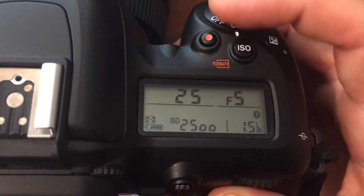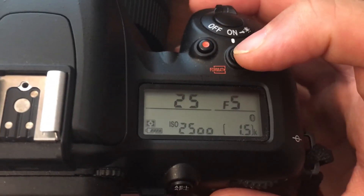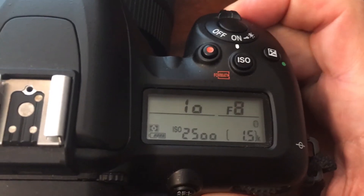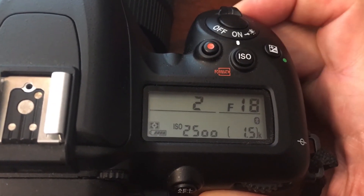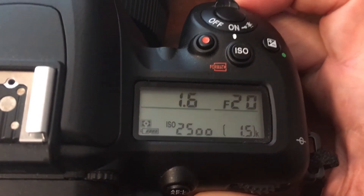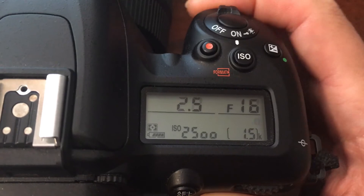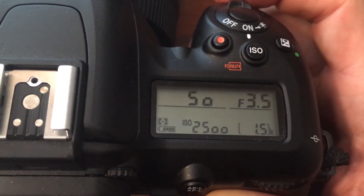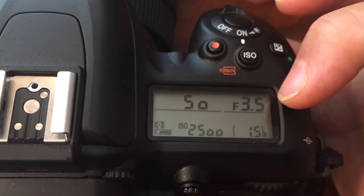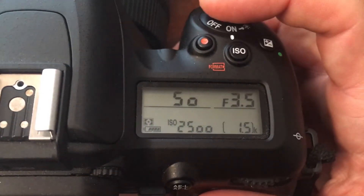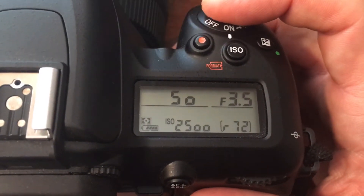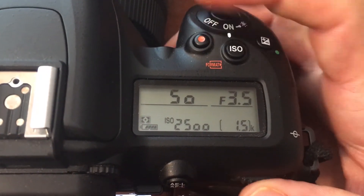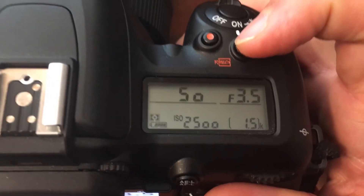If I increase my ISO to 2500, I now have 1/125th of a second, which is still pretty slow but faster than it was. As I increase my aperture — making it a smaller hole — we see that the shutter speed goes down because it needs to expose properly. The max I can get right now is 1/50th of a second, and that's as good as I can do in aperture priority mode with my current ISO.